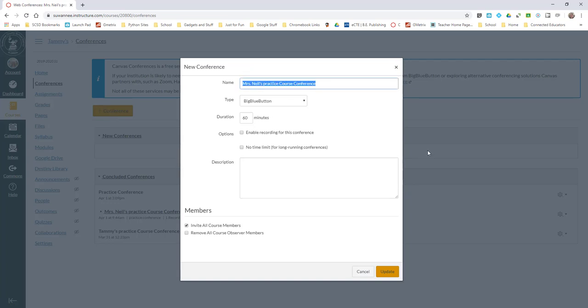All we're going to do here is click plus for starting a new conference. Name this conference whatever we wish to name it - Practice Conference.